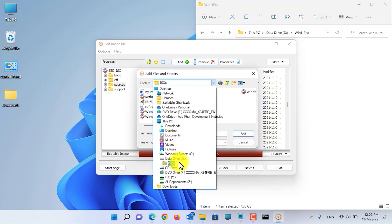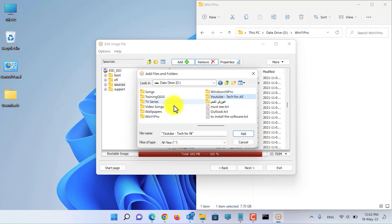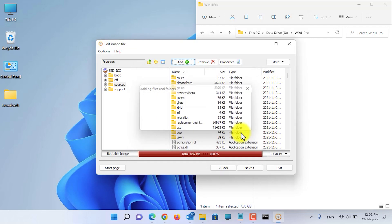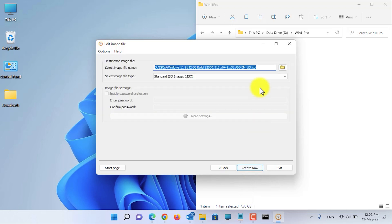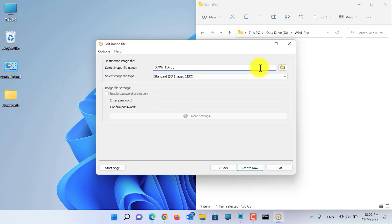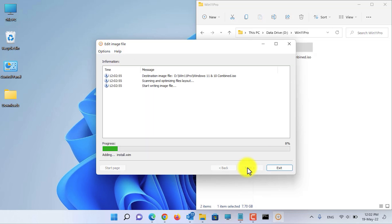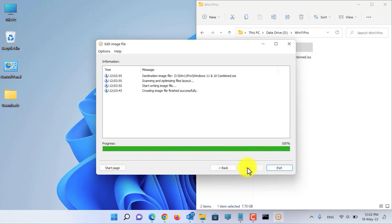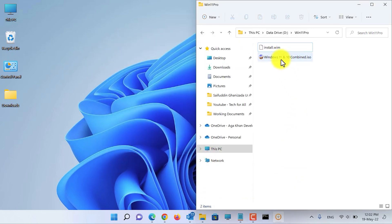Click the Add button, navigate to the folder containing our install.wim, select the file, and click Add. Then click Next. Choose where you want to save the new ISO — I will save it in this path. Give it a name, then click 'Create Now' to create the ISO file. The image has been created successfully.